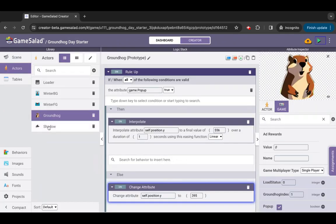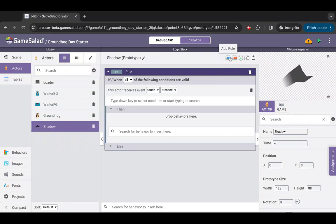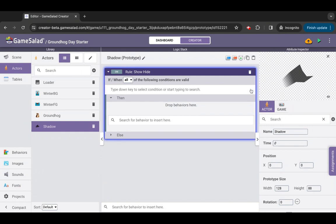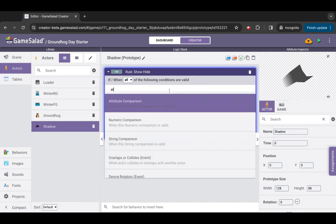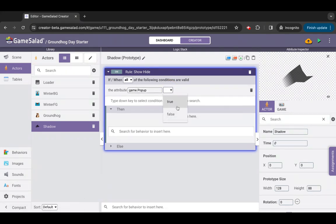Open the actor shadow, add a rule behavior and rename it rule show-hide. Remove the default touch condition and add an attribute comparison condition. Set the attribute to check to game pop-up and set the value to true.